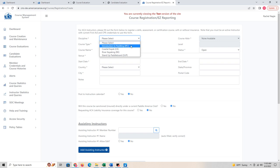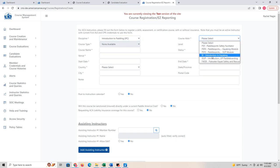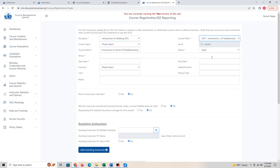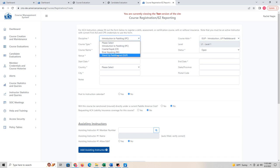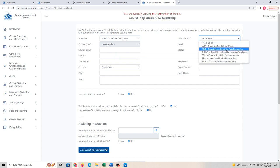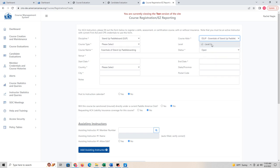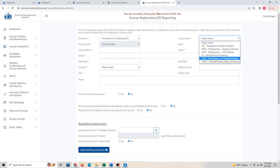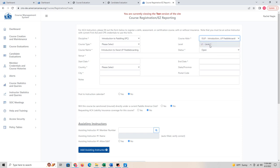When you go to add a course, you'll pick the discipline and you'll only have the ones that you are certified for, so it'll probably be different than what is on my screen. Keep in mind: anything at level one is considered Introduction to Paddling, or IPC. If you're teaching a level one course, you choose that. For a level two course or above, you would choose Stand Up Paddle Boarding. Level one is Introduction; level two is Essentials.